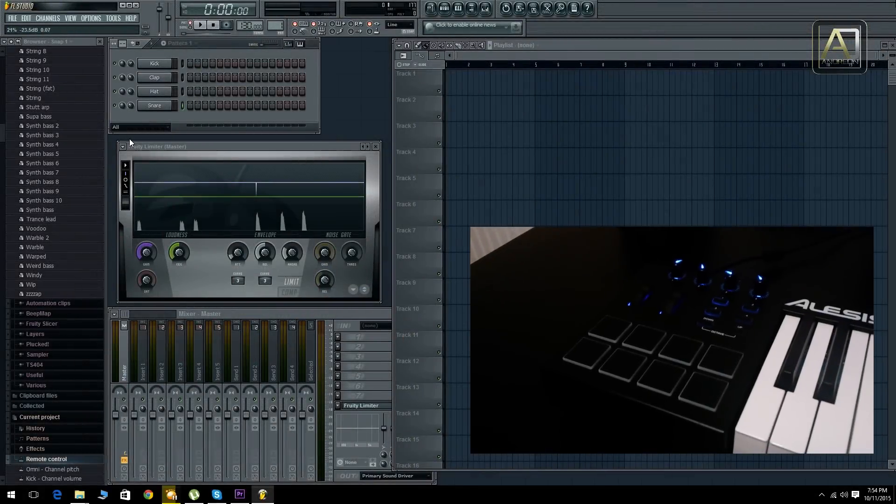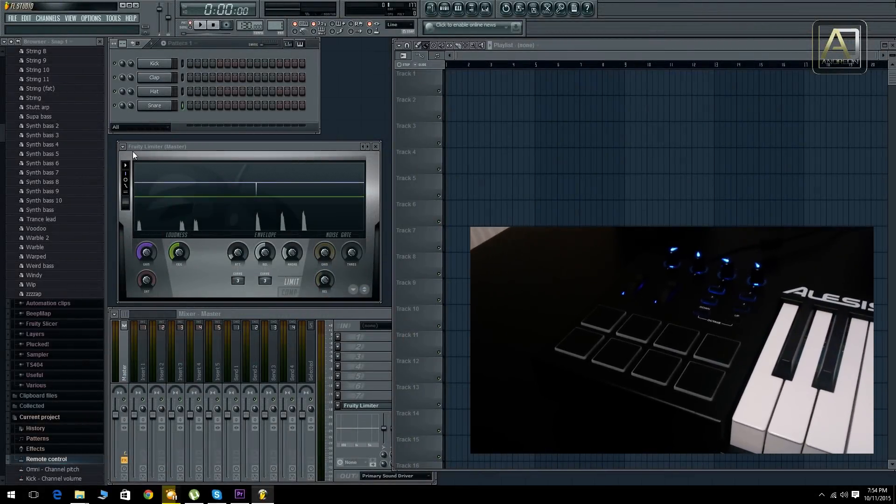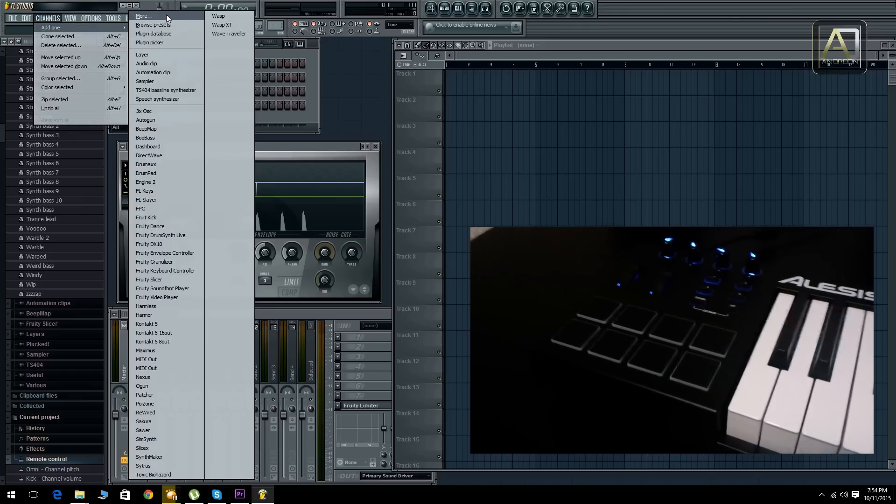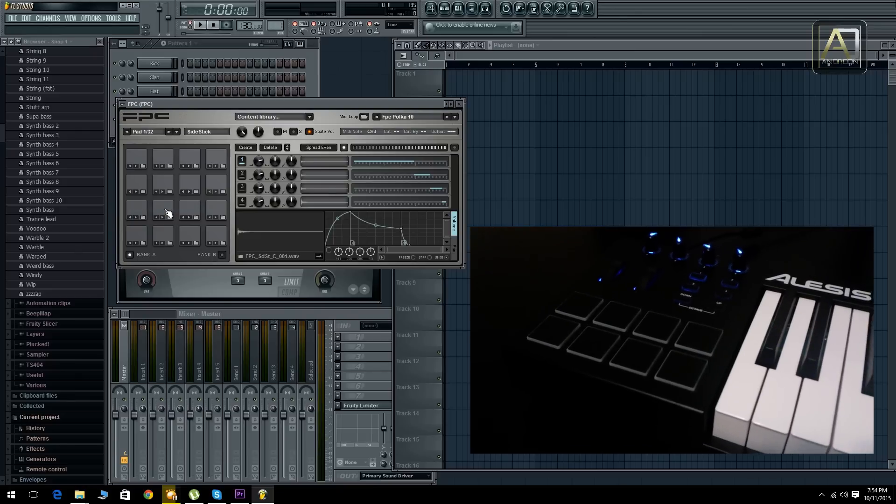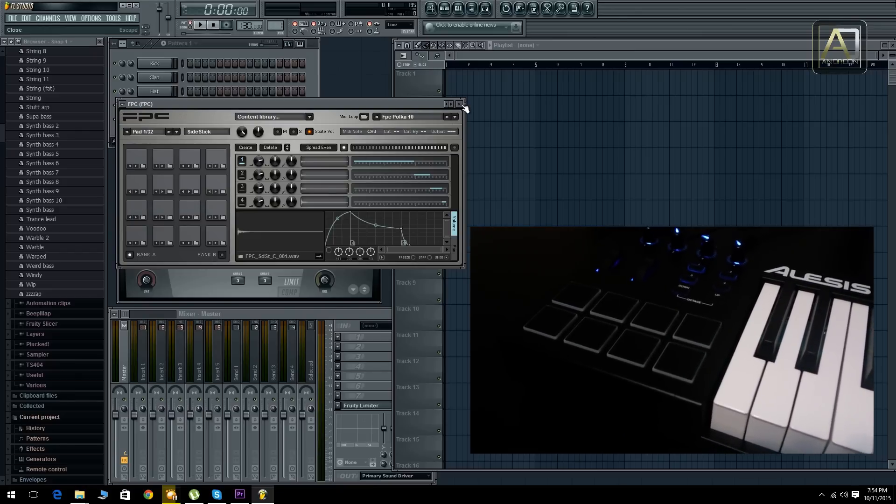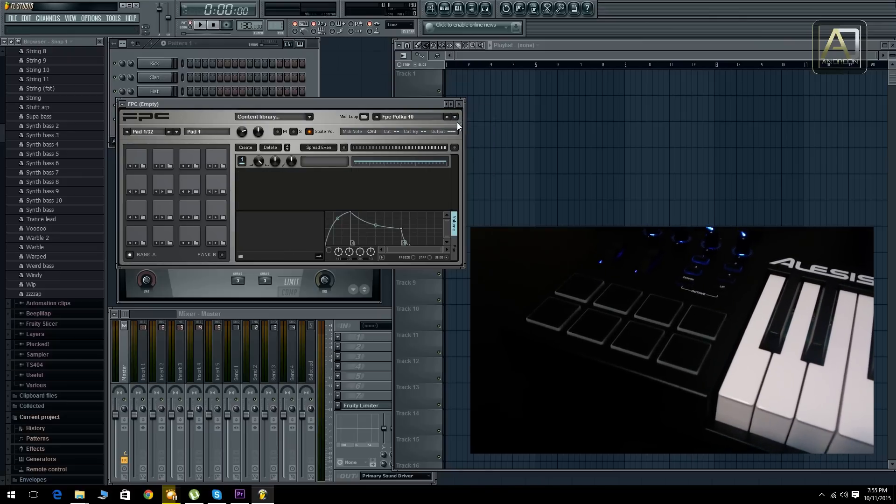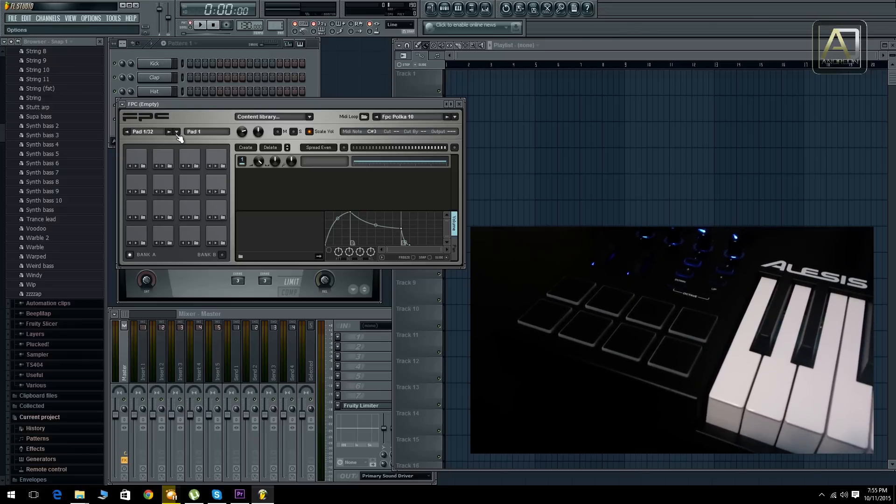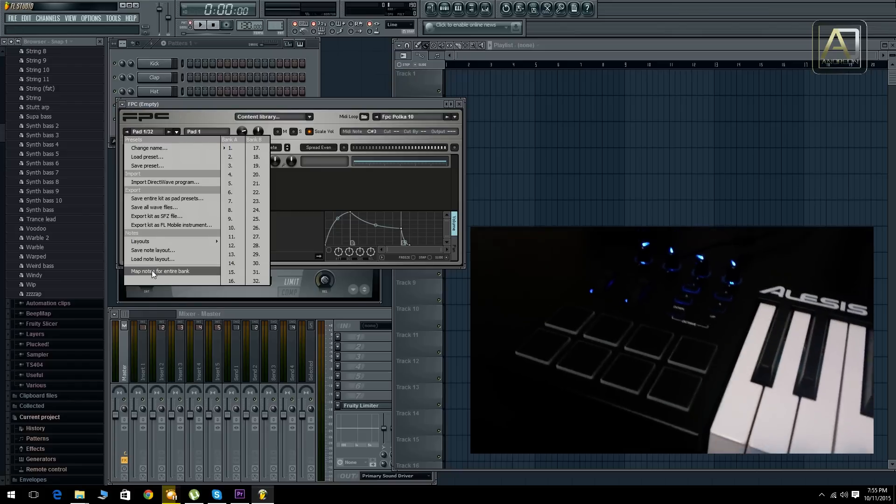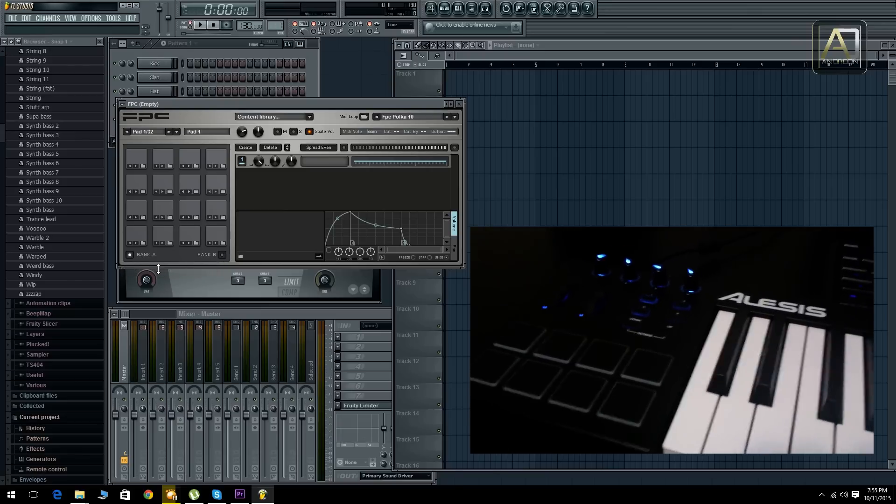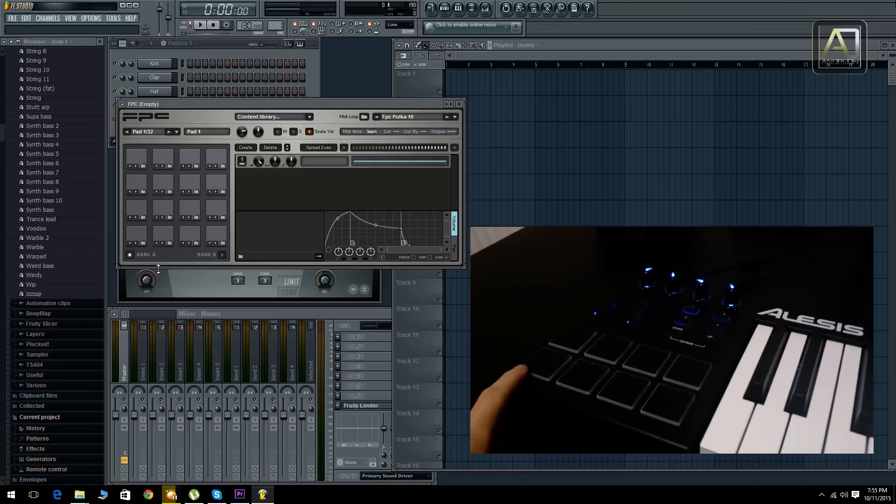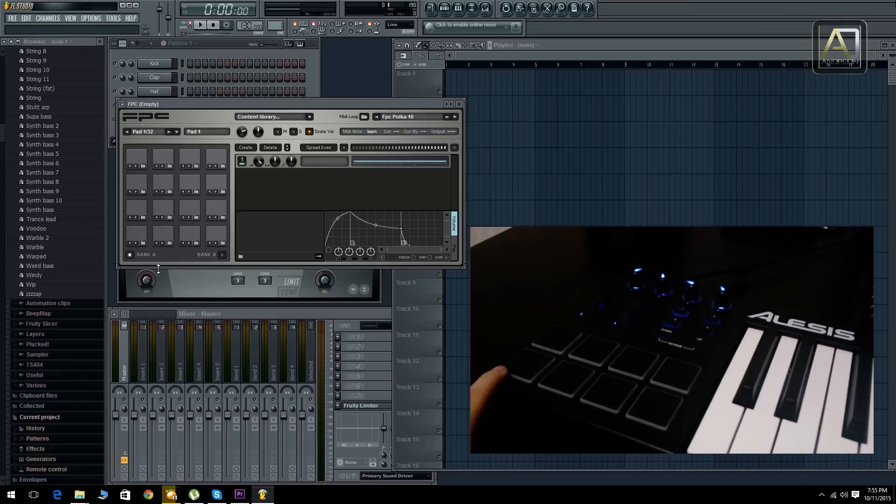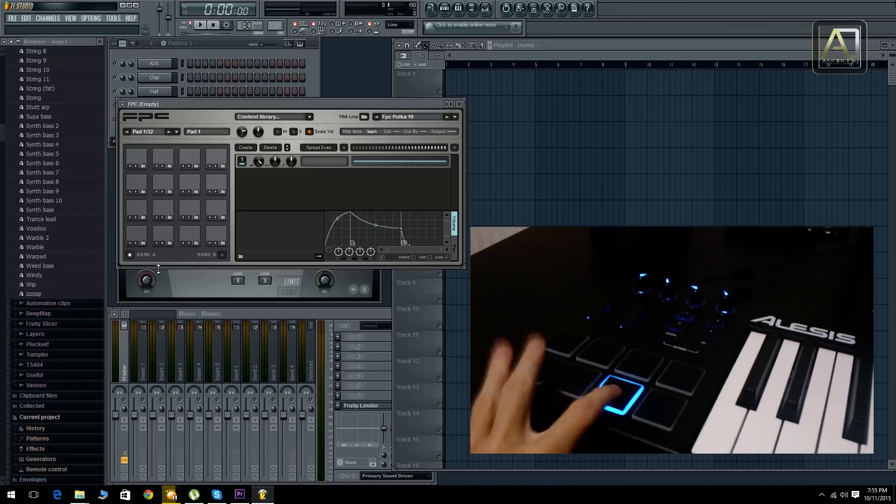Now in order to set up the drum pad what you need to do is go to channels, go to FPC, which is a built-in plugin in FL for drum pads. What you need to do is go to one of those arrows and select empty, it will empty up the banks, and then select this arrow and select map notes for the entire bank. What you need to do now is just tap each one of them from left to right, from bottom to top.